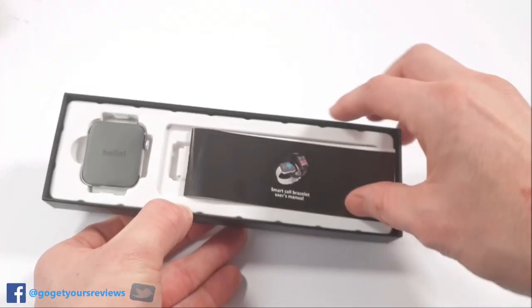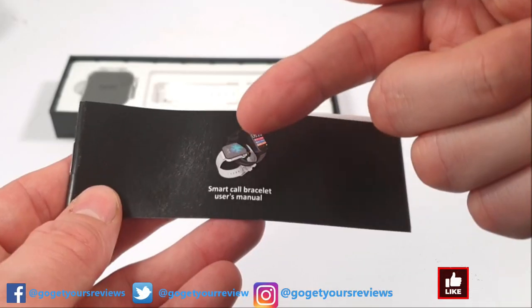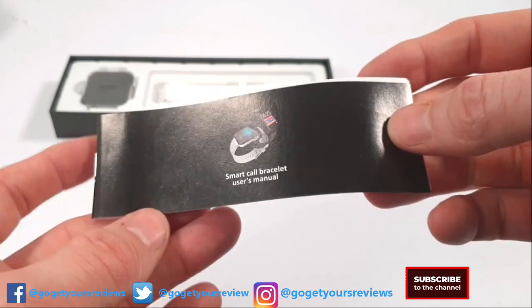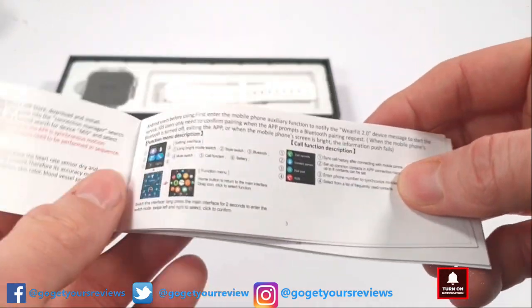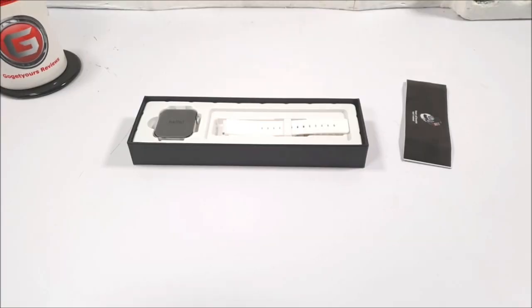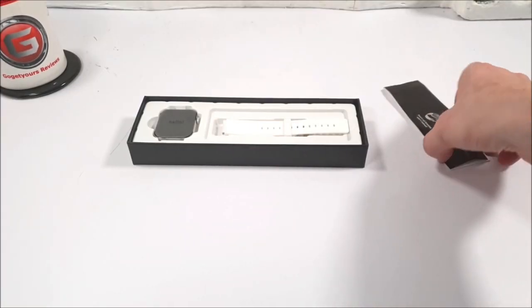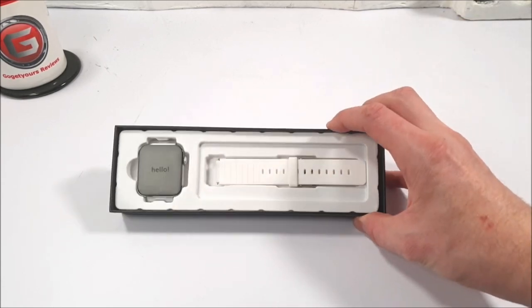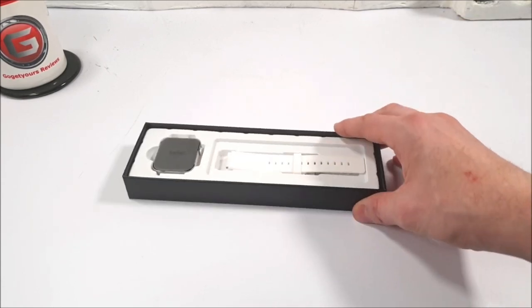So to the right hand side, we have the smart call bracelet user manual. We got clear instructions, colorful instructions in fact. Oh hang on a minute. Okay, there's been some type of mix up. We've actually ordered the white version today.